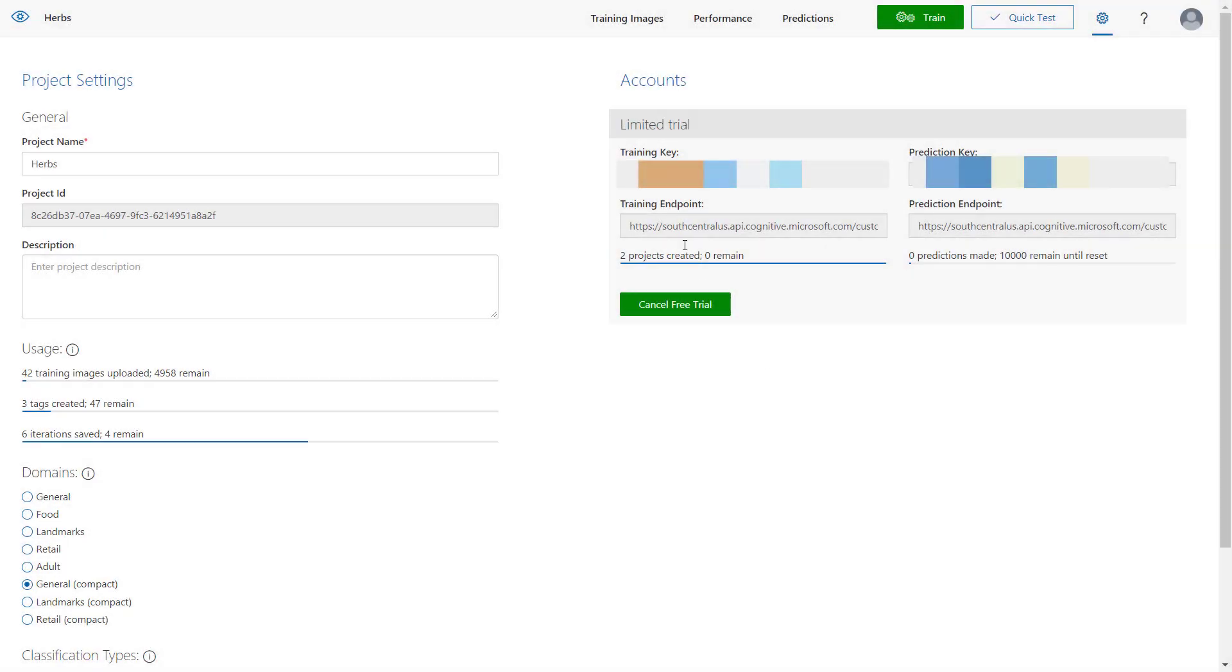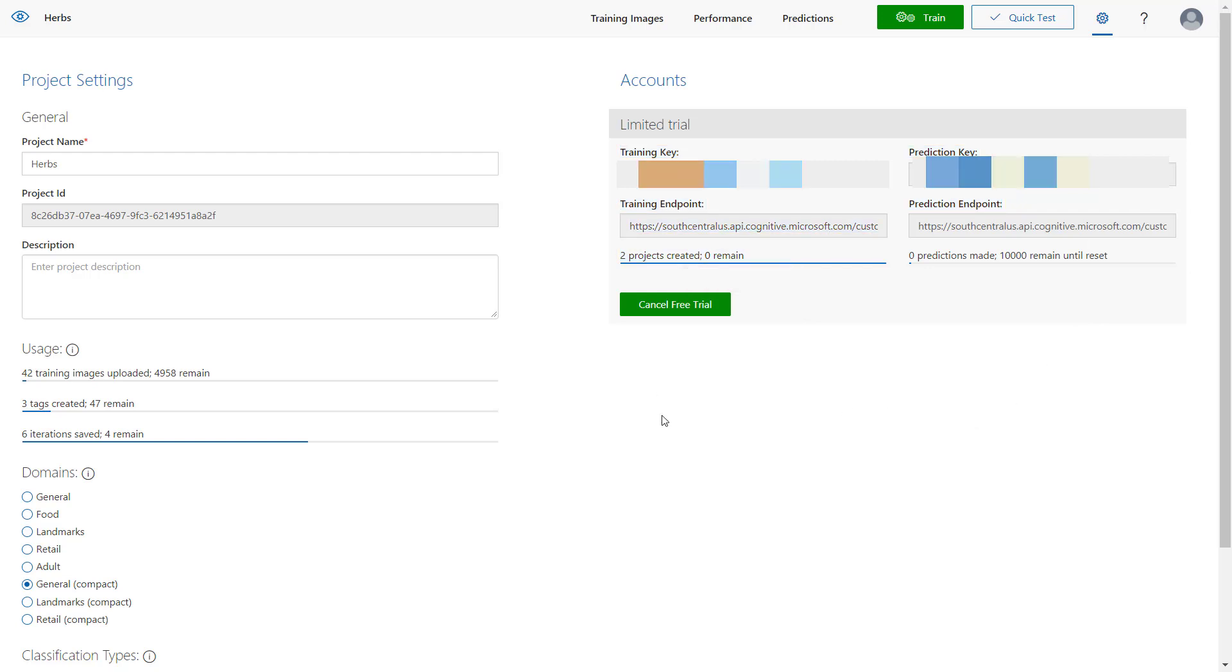When you're using the prediction and training SDKs, you need to have the prediction and training keys in order to perform all the actions within the custom vision service.